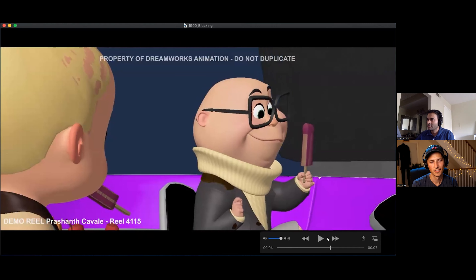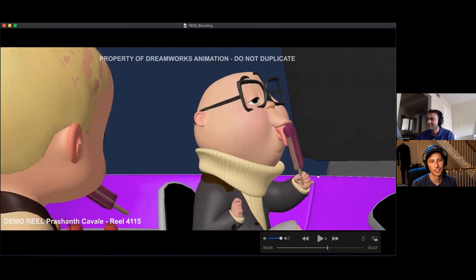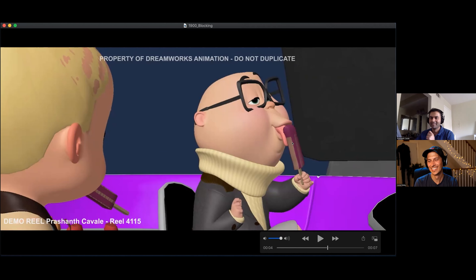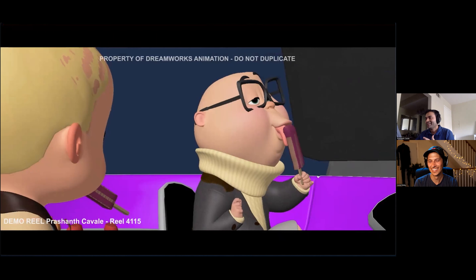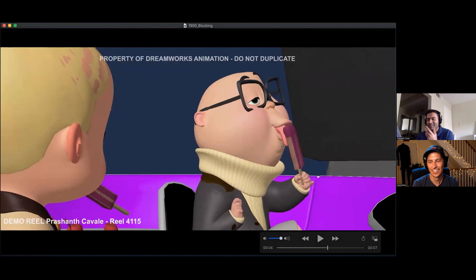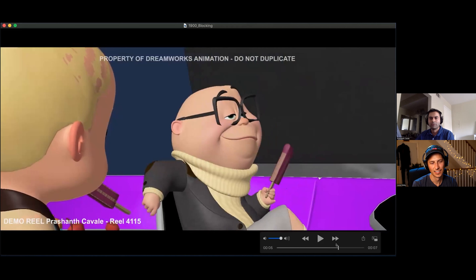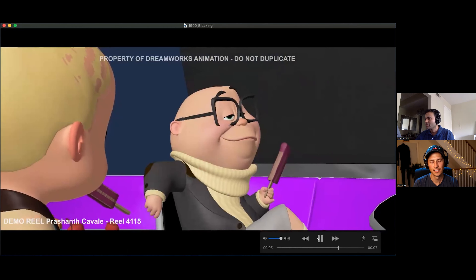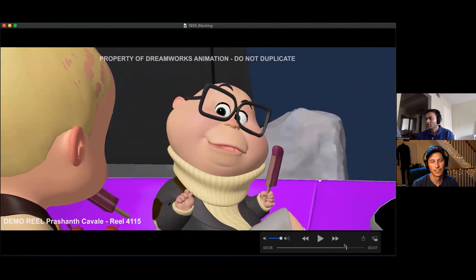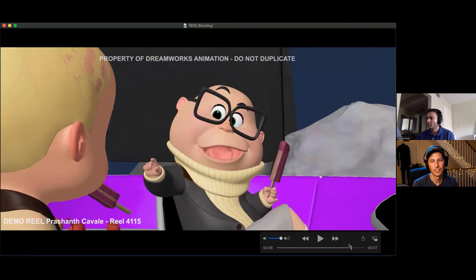These are little things — the way Armstrong licks his popsicle was inspired by what my daughter does. It's not the broad conventional way, but I thought it would be something funny to try out. Then he sits in this authoritative position, which I felt would sell his command — this whole one leg on top of the other kind of idea.